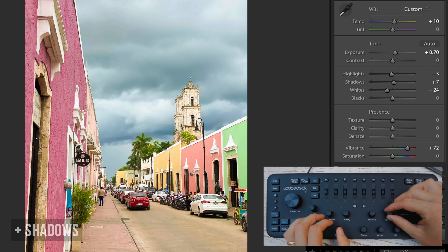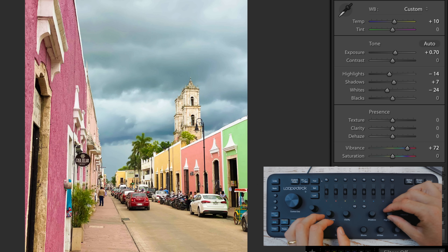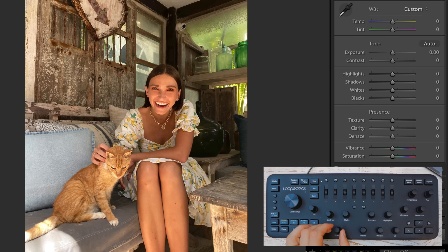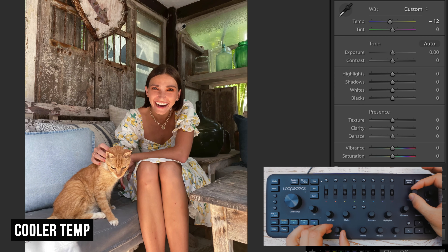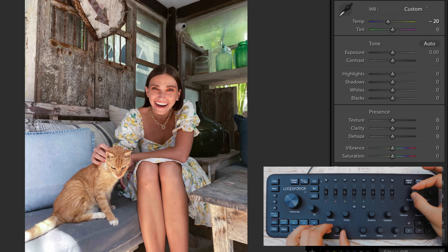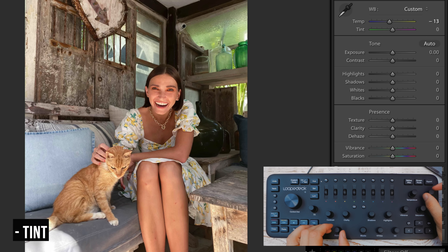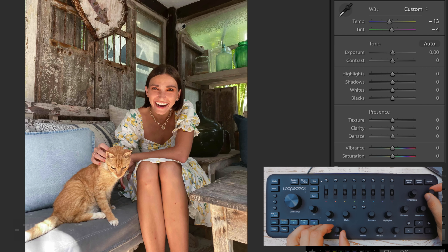Here's one I could actually do something to — it's definitely too warm. First I'll start with temperature. You can see her skin starts to get a little purple as it cools down — that's pretty common. So we'll take some of that magenta out by making the tint a little greener until I find a perfect balance.